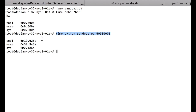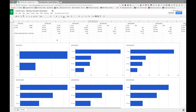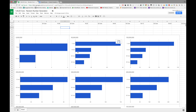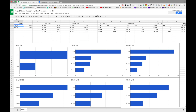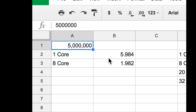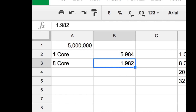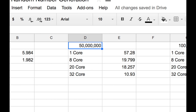I've created a spreadsheet showing the benchmarks along with graphs. For 5 million numbers, the CPU is very quick — one core takes around 6 seconds, but with eight cores you're immediately at around 2 seconds, which was fast enough that I didn't need to benchmark 20 and 32 cores. When you get to 50 million, results differ: one core takes around 57 seconds, eight cores brings it down to just 20 seconds, 20 cores shaves off another second to around 18 seconds, and 32 cores drops it further to around 10.93 seconds.